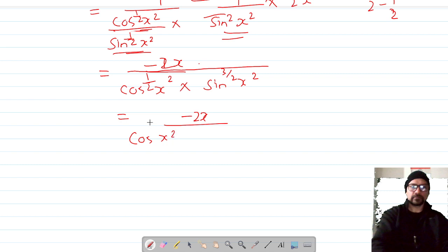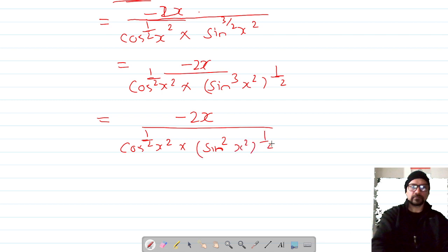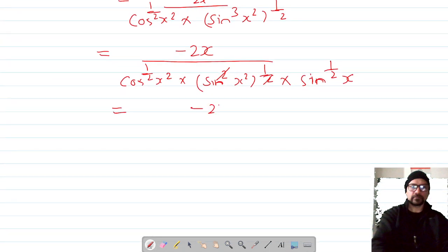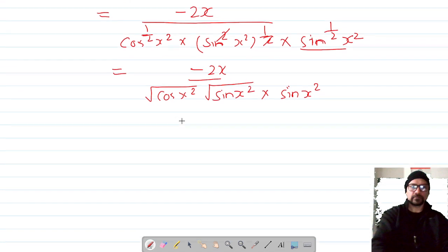We can write sin^(3/2)(x²) as sin²(x²) raised to the half, times sin^(1/2)(x²). So sine cube means the exponent is 3, split as sin²(x²)^(1/2) · sin^(1/2)(x²). Writing it under roots: we have √cos(x²) in the denominator, and √sin(x²) · sin(x²).